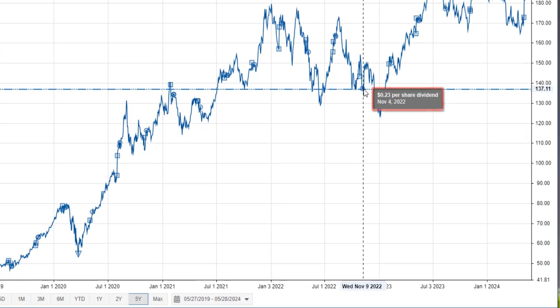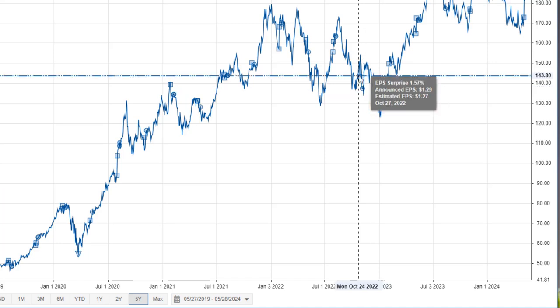When we drag over a circle, the tooltip shows us the dividends. When I drag over a square, we see details about the earnings announcement.